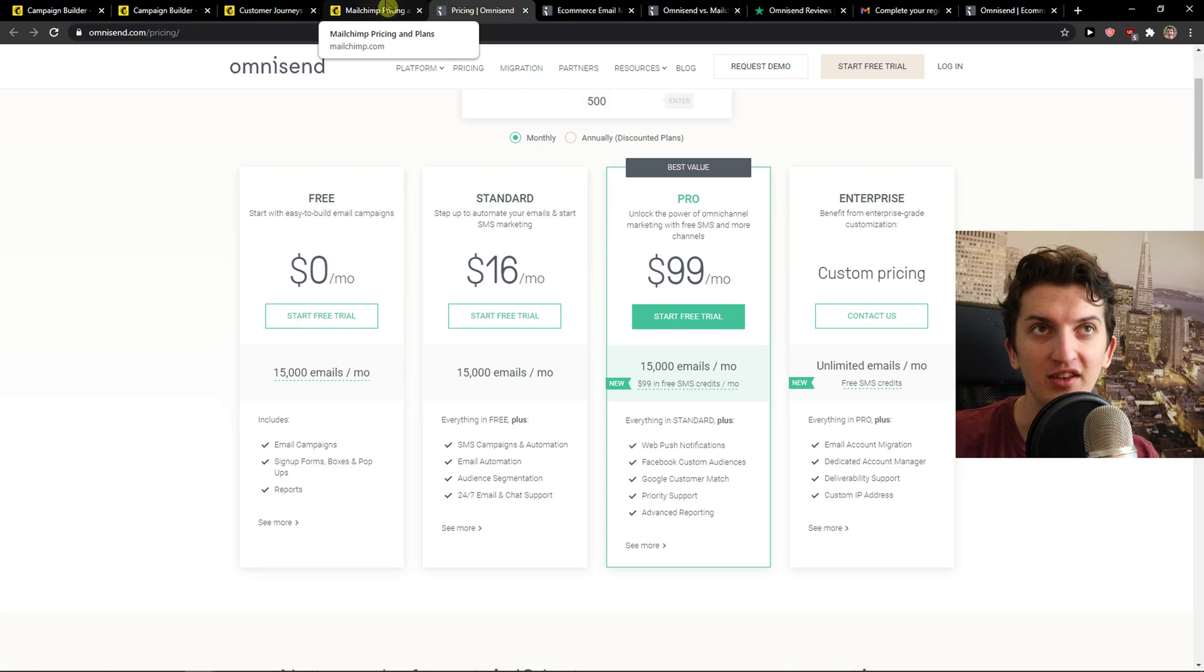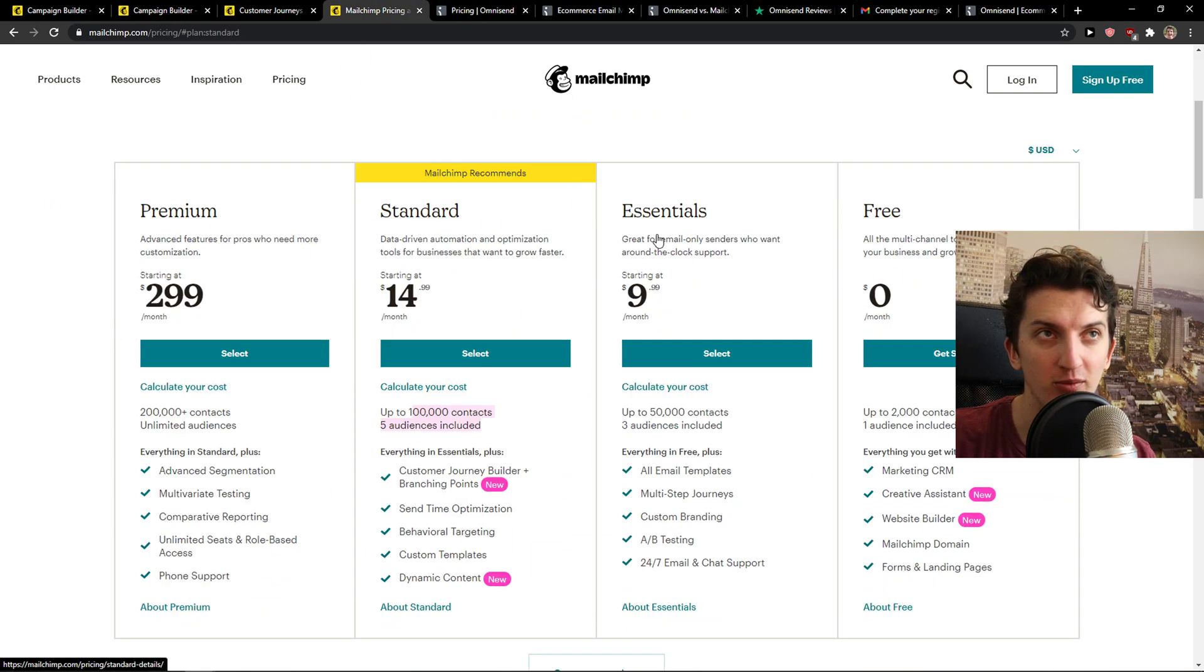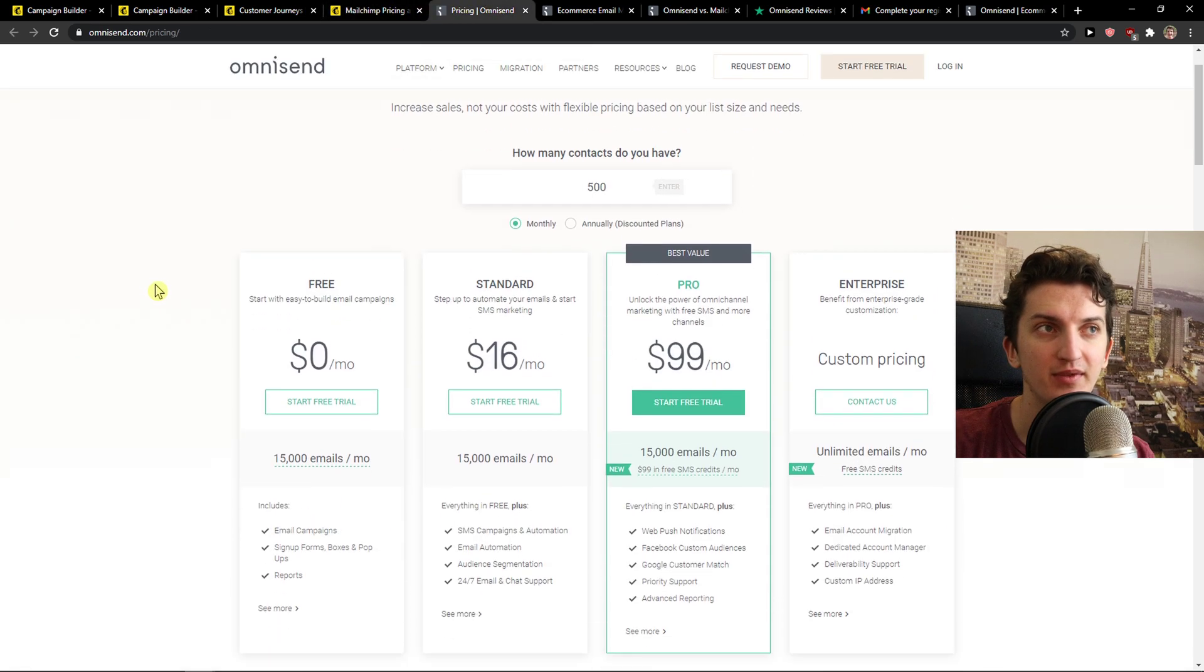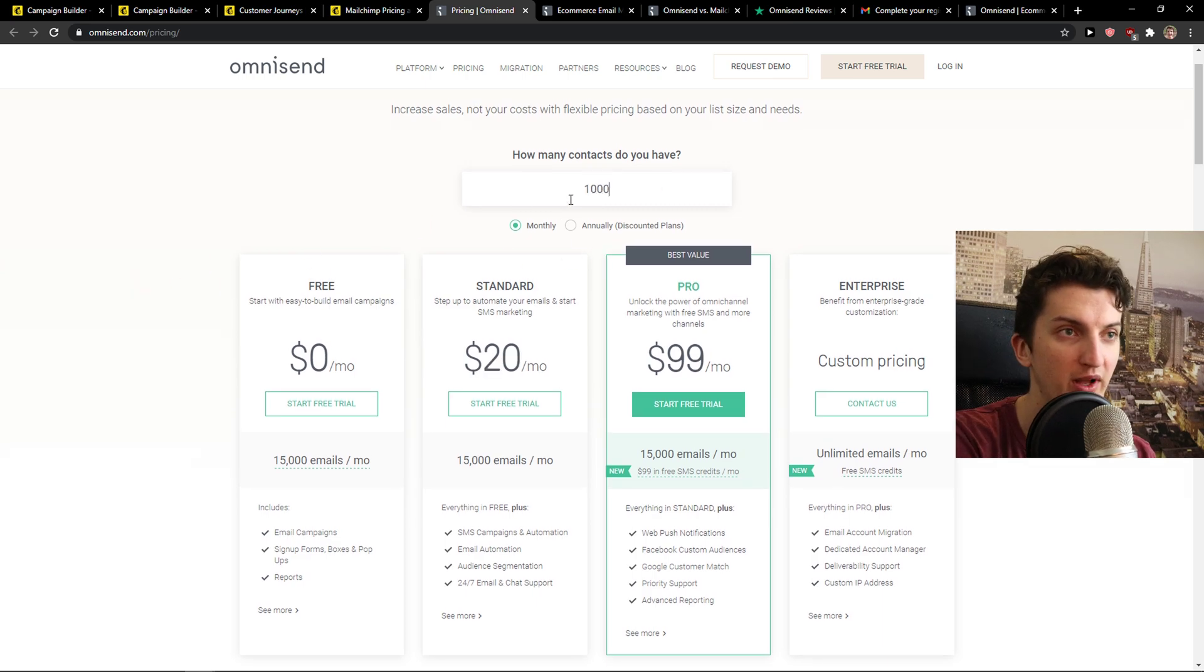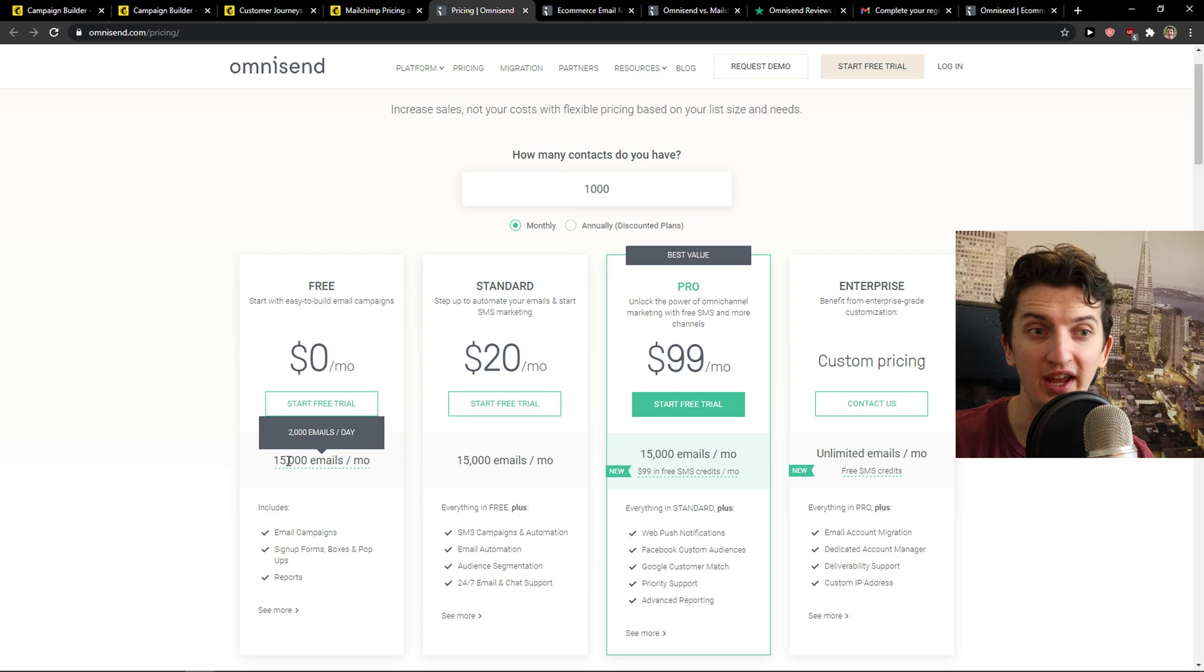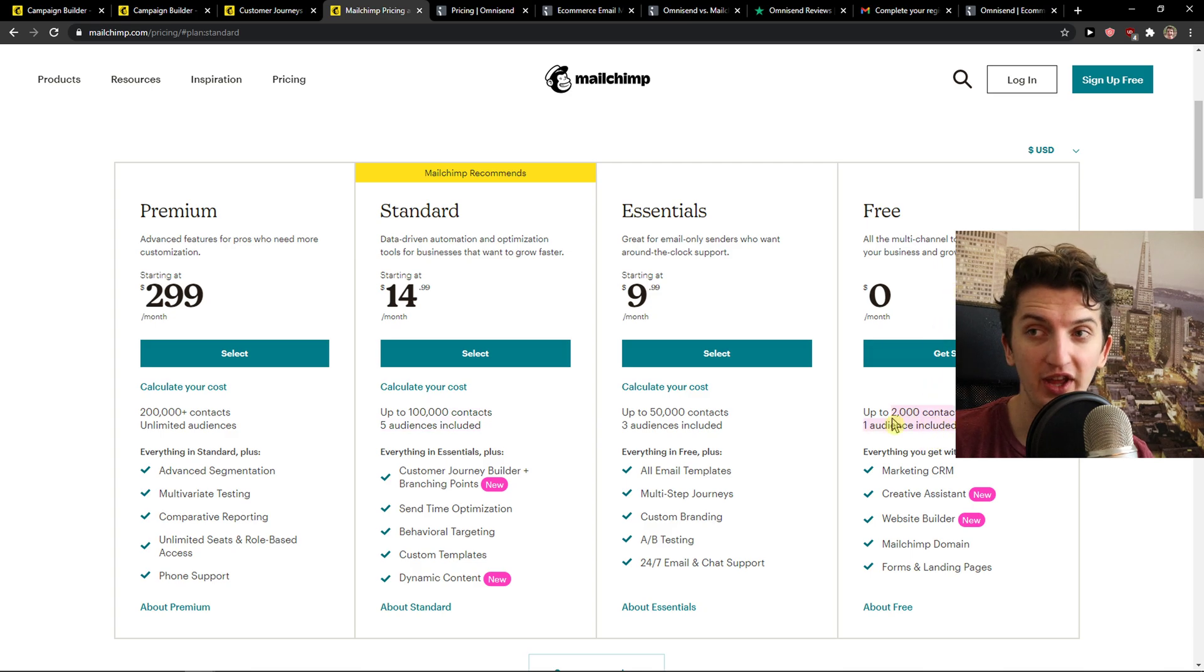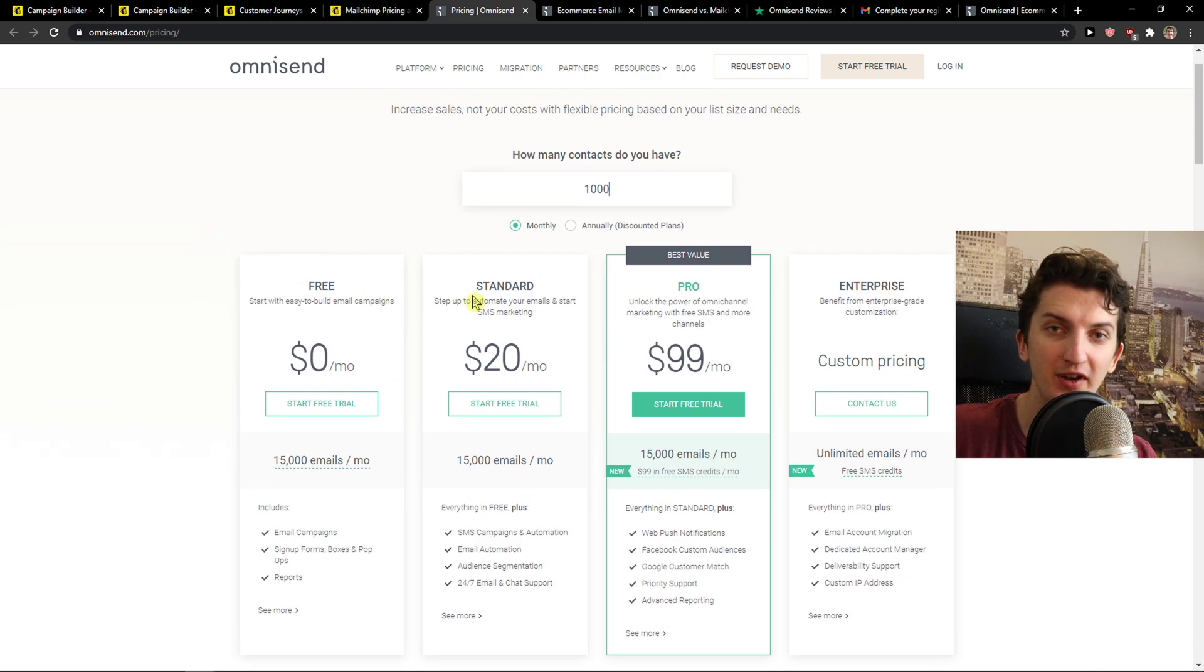MailChimp on the other hand is focused on everything so if you're going to have a blog or e-commerce MailChimp is a good choice too. Now Omnisend is all about how many contacts do you have. Let's say I'm going to have 1000 contacts and the price is going to change. The free account is 2000 emails a day so that's really great. Now MailChimp offers you 2000 contacts for completely free but the account is limited but it's also with Omnisend so the free account is similar.